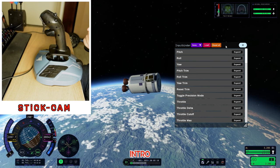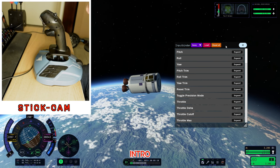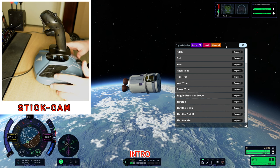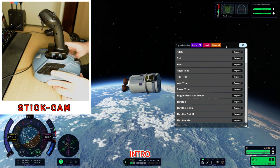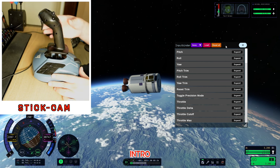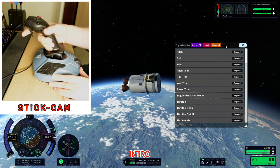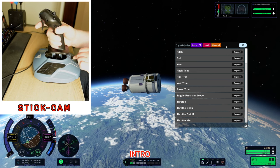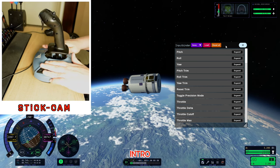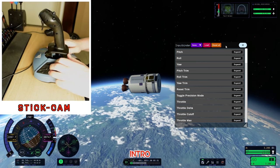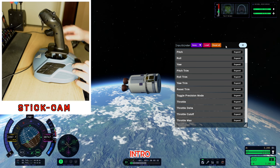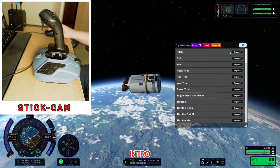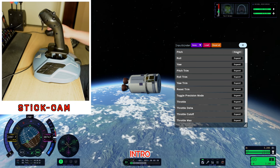One of those small issues will show up right as soon as we start binding our first axis. At the moment, our craft is all stable and our joystick does nothing. Our throttle does nothing, and none of the buttons are connected to anything either.